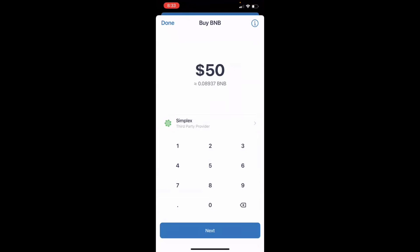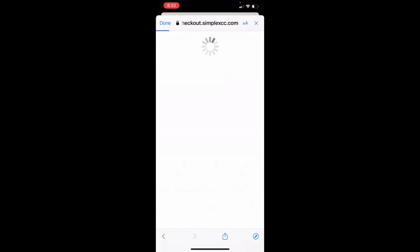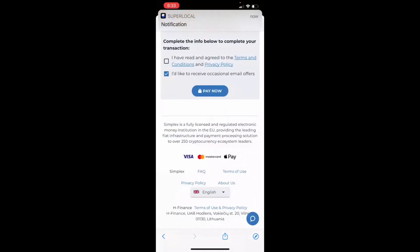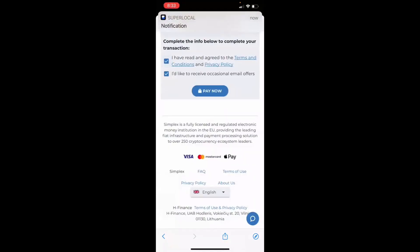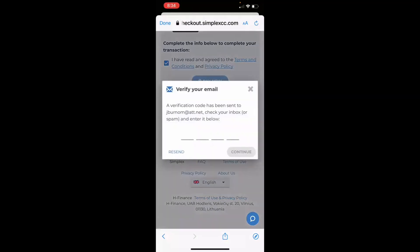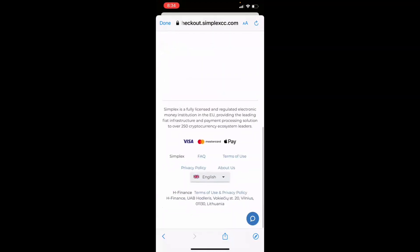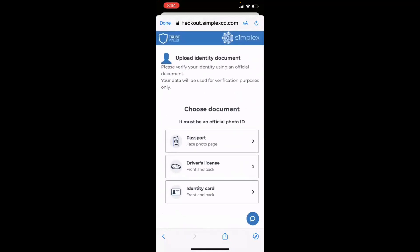It's going to take you to a checkout screen where you can enter your card details. Once you've read the terms and conditions, click pay now. A verification code will be sent to your email. It may also ask you to verify your identity — go ahead and do that if prompted. Since I've already purchased this coin, I just want to show you how to get it.